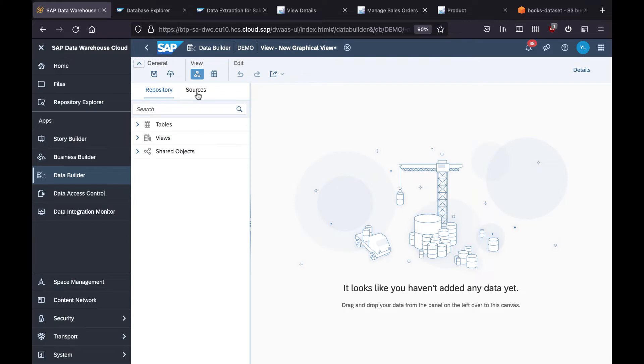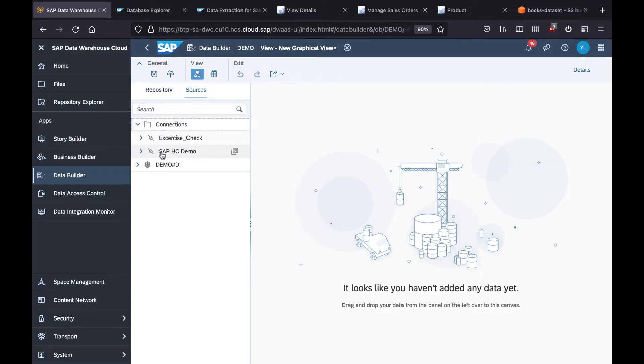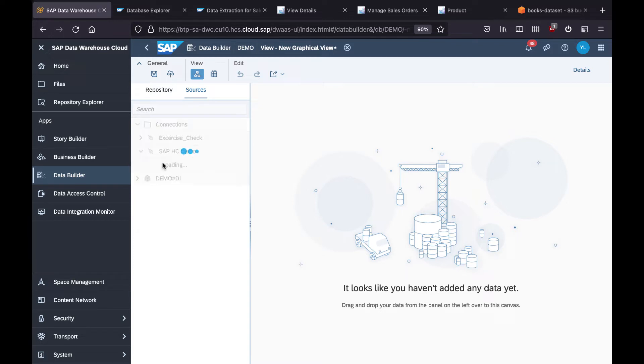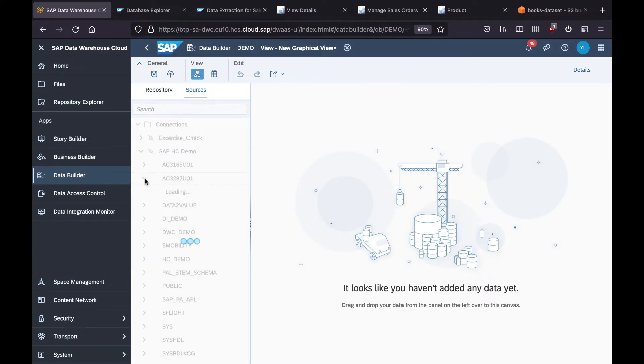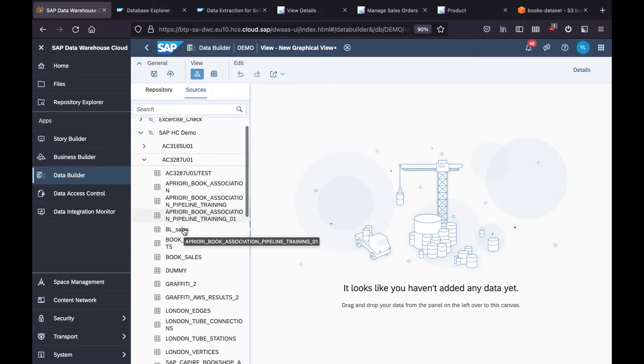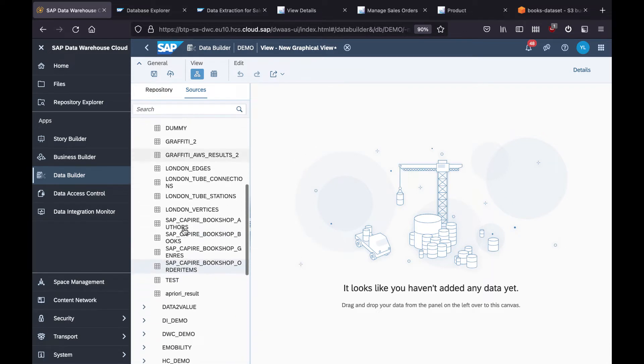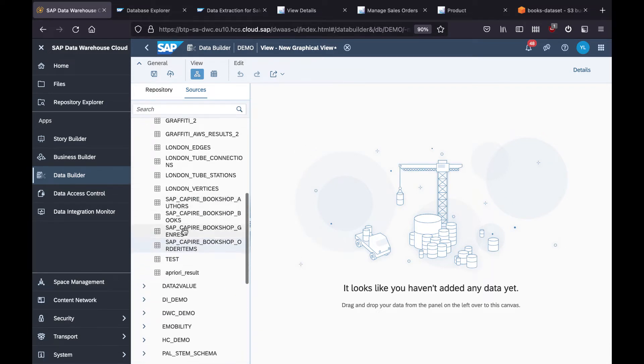First, let's look at the source. In the last exercise we created a connection to our SAP HANA Cloud where our bookshop solution is designed. And here you are seeing the list of tables from my bookshop solution, as you can see.